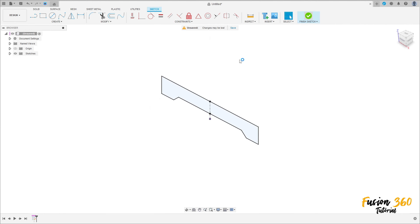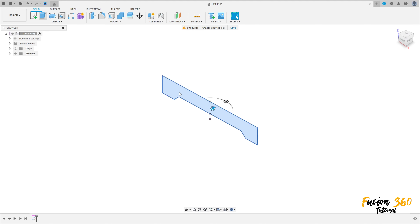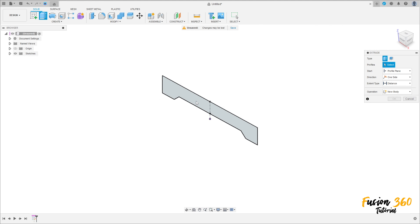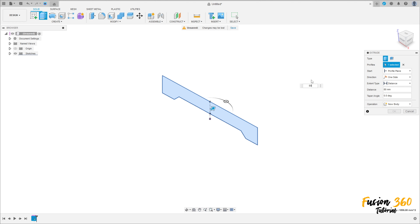Finish this sketch, go to extrude, select this profile here. Extrude this 80 millimeters of distance, operation new body, and press OK.